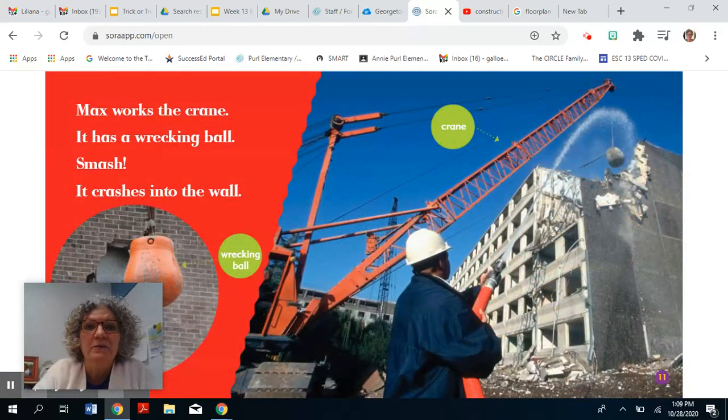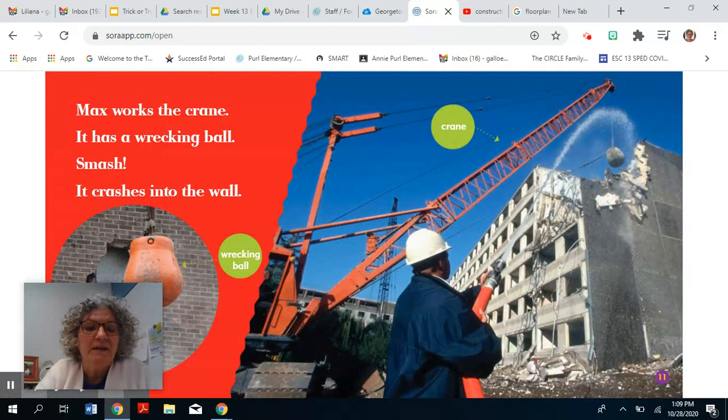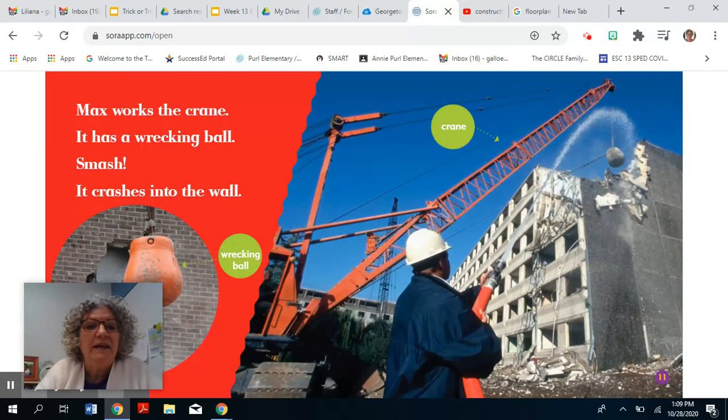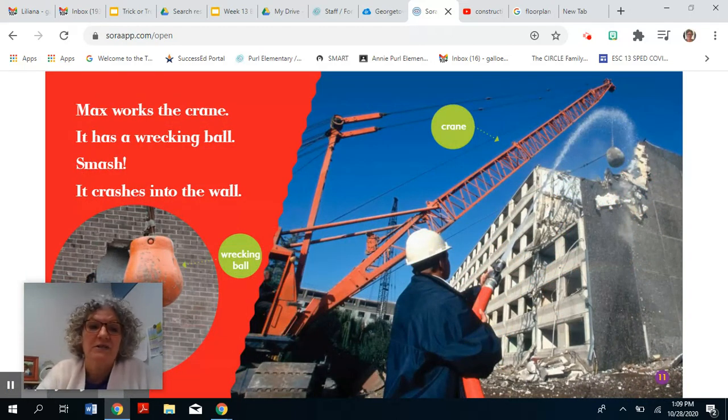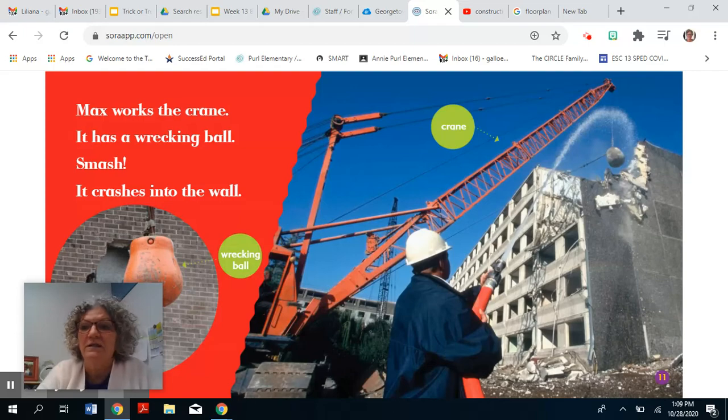Max works the crane. It has a wrecking ball. Smash! It crashes into the wall.